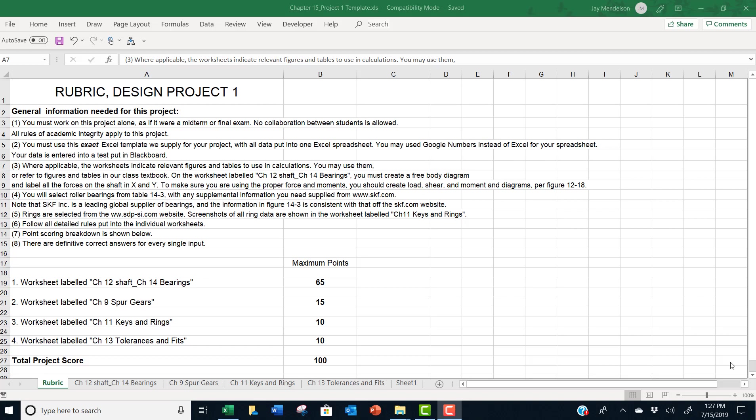You work on the project alone as if it were a midterm or final exam and no collaboration between students is allowed. All rules of academic integrity apply to this project.